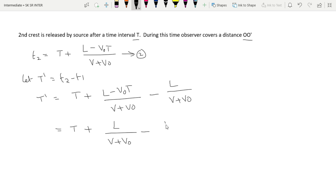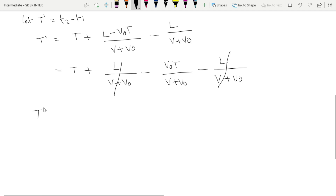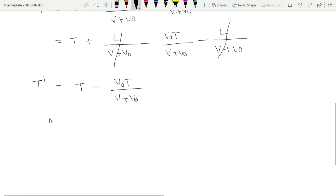After simplification, the L/(v + v₀) terms cancel. Then T-dash equals T minus v₀t divided by (v + v₀). Taking t as a common factor, T-dash equals t × (1 minus v₀/(v + v₀)).